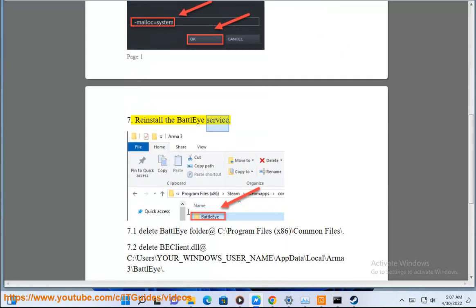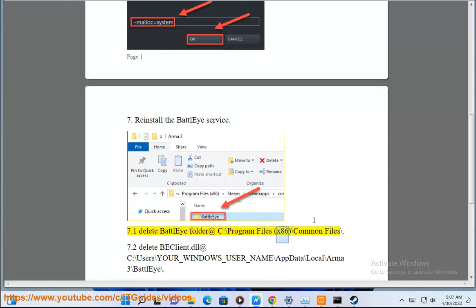Seventh, reinstall the BattleEye service. First, delete the BattleEye folder at C:\Program Files (x86)\Common Files\.